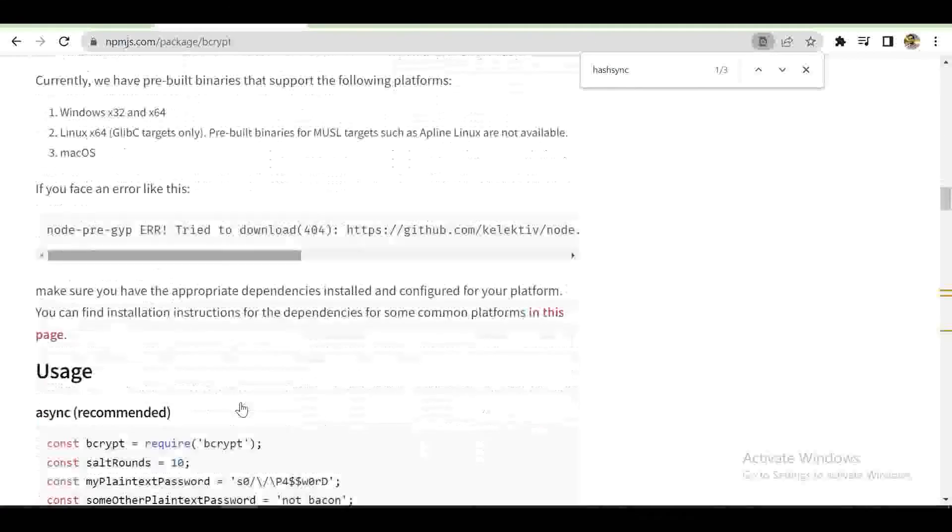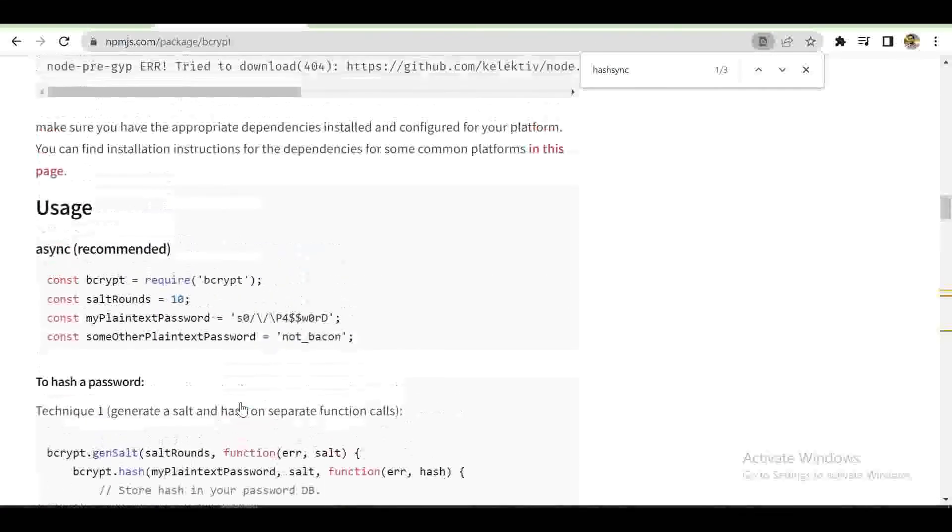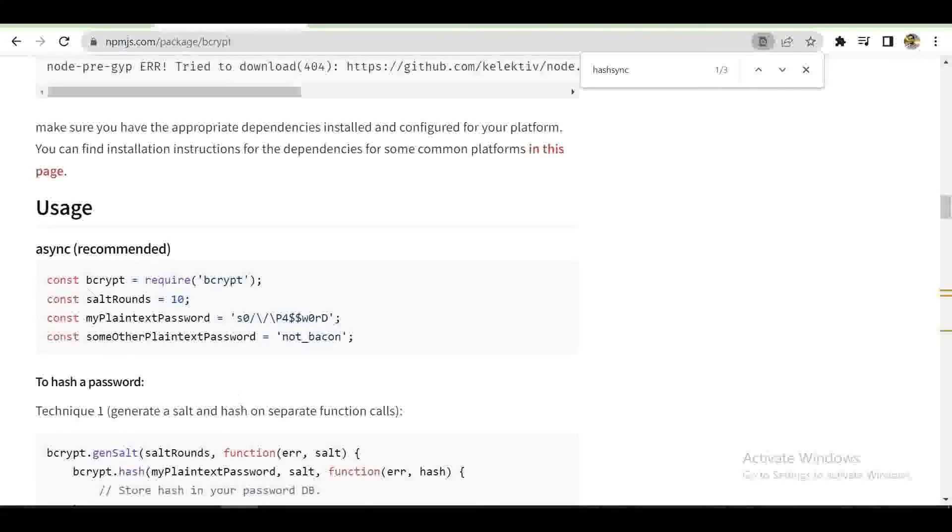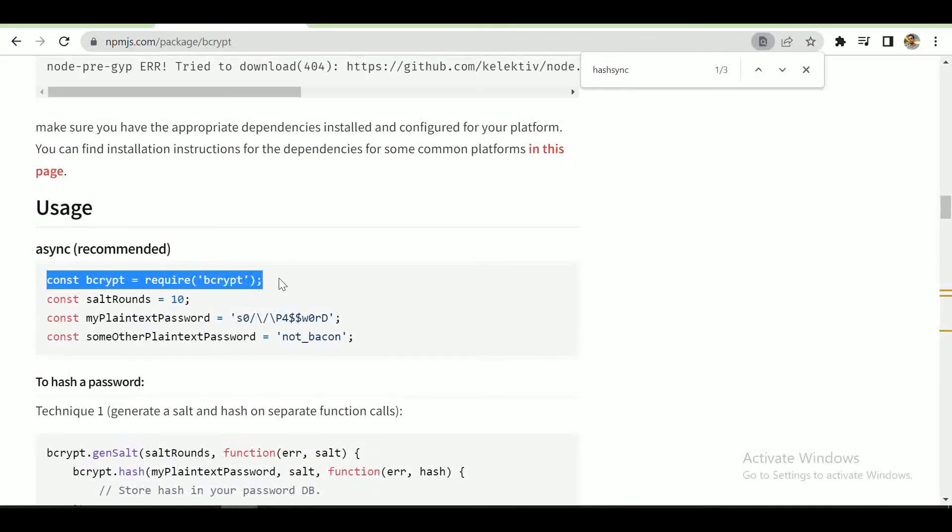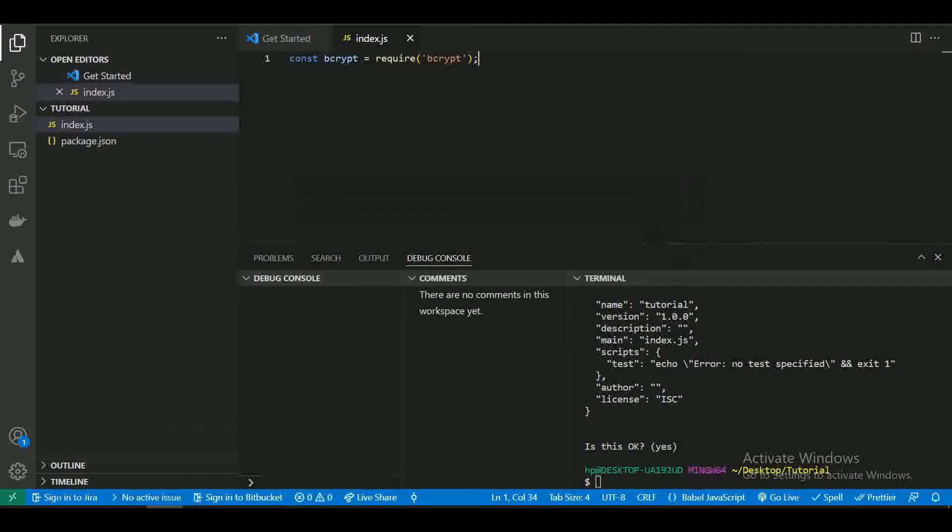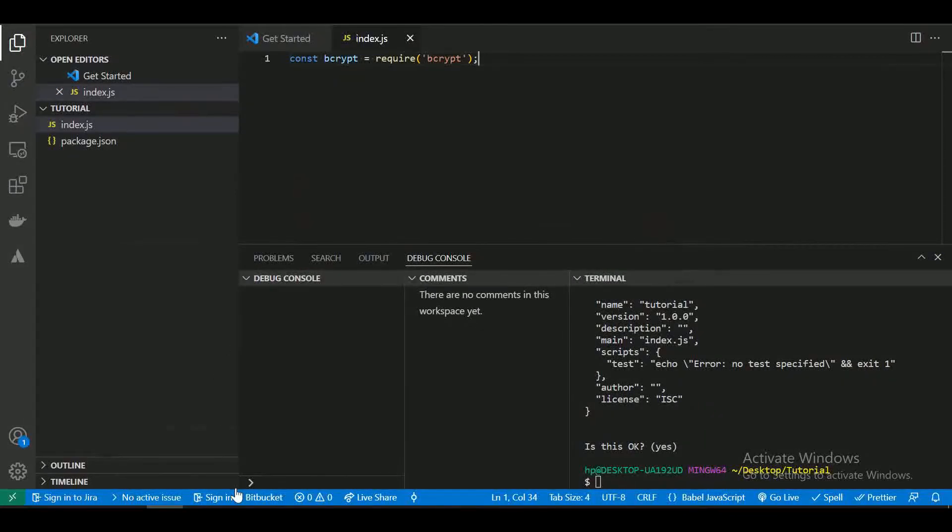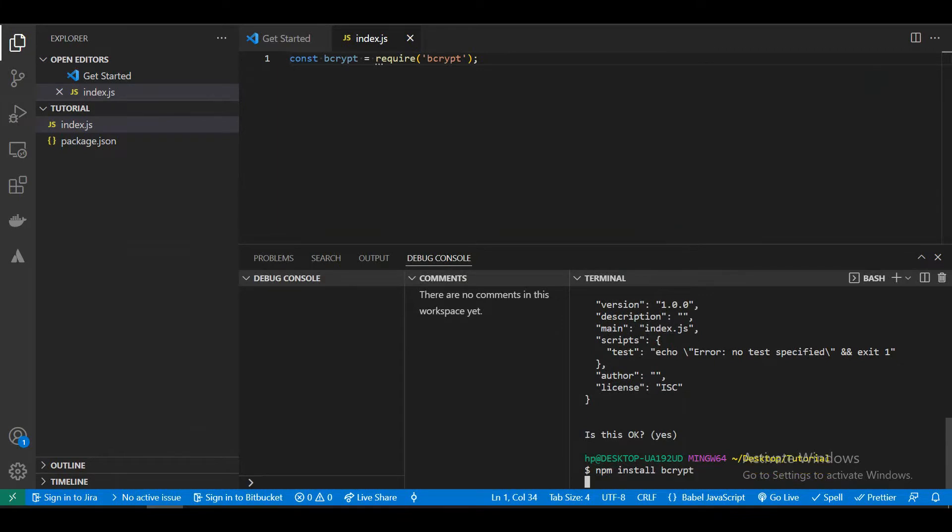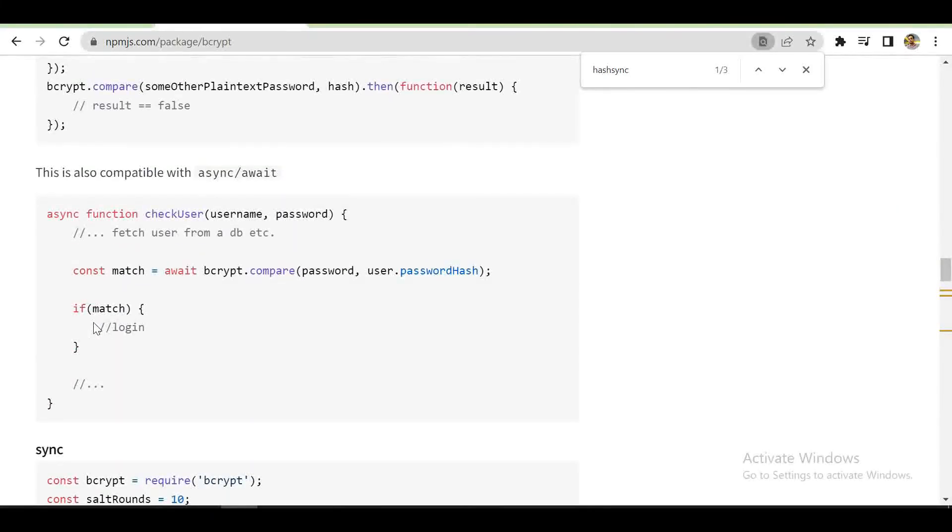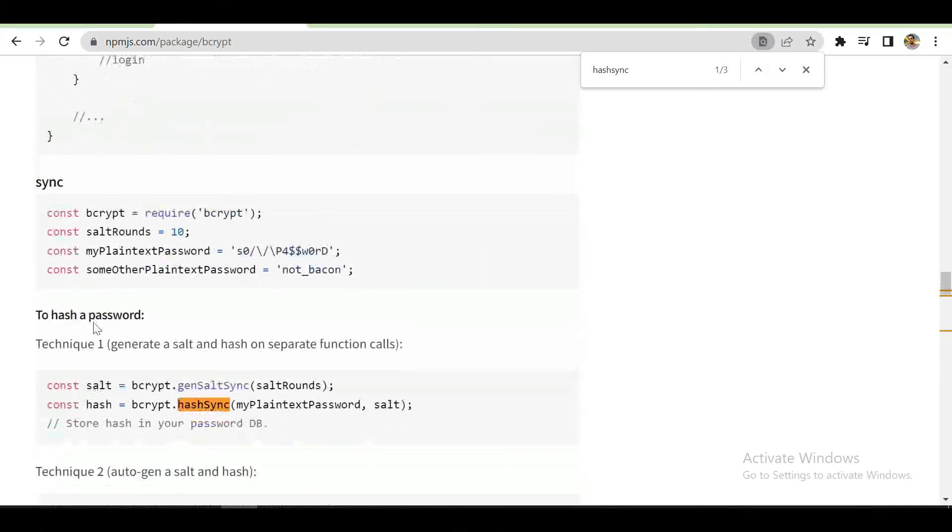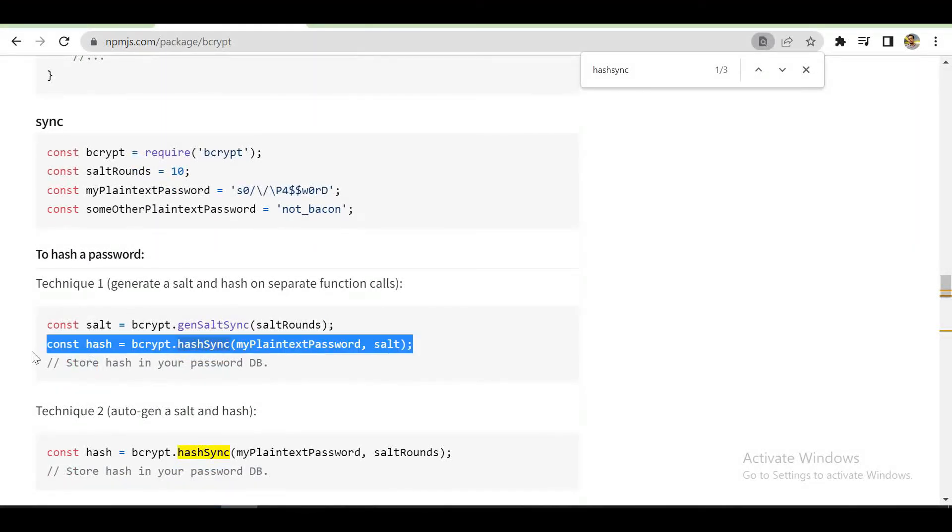Now we need to import the bcrypt package. Now this is the code to convert our password to the hash.